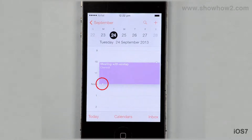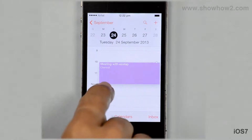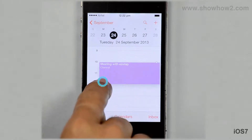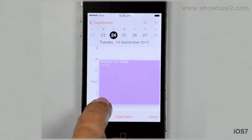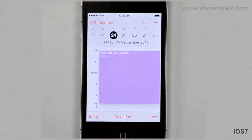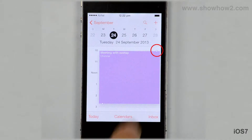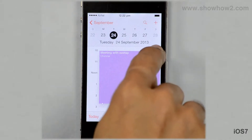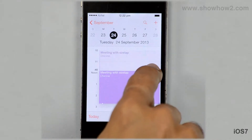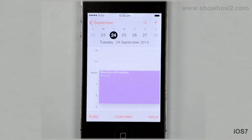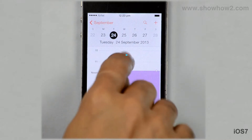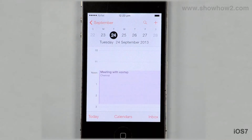To change the end time, drag the bottom handle to the new end time. To change the start time, drag the top handle to the new start time. Tap outside to accept the changes.